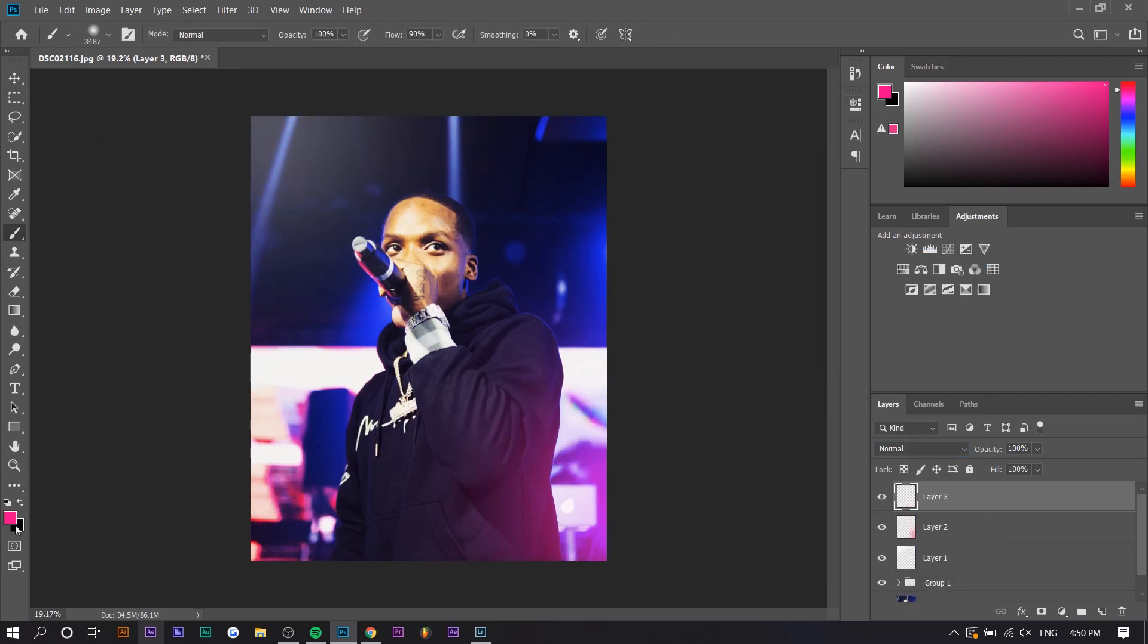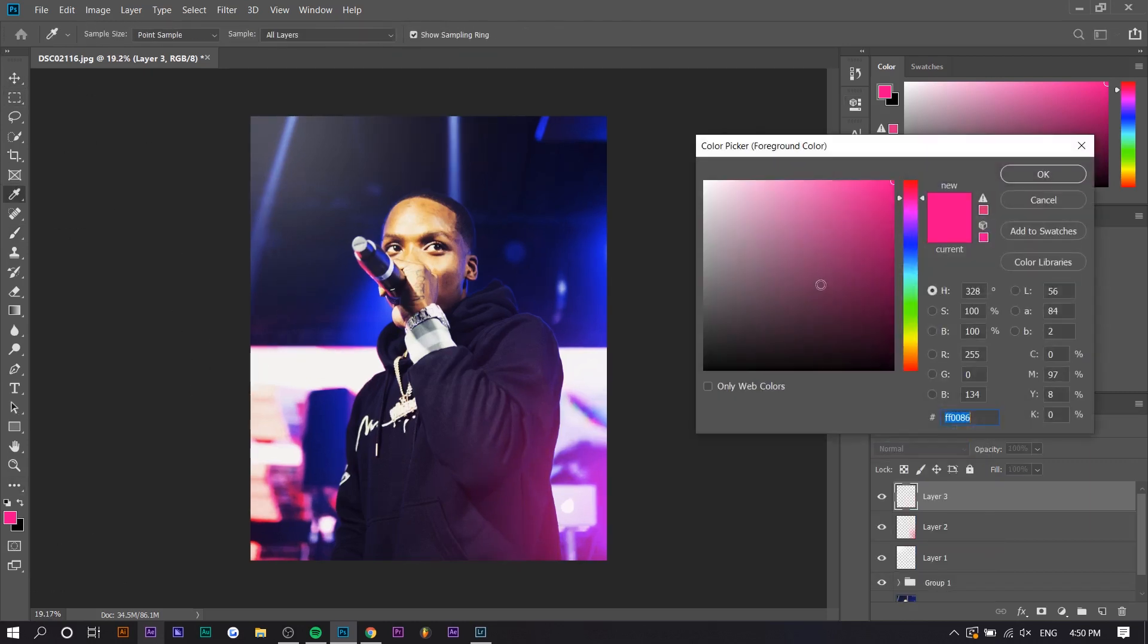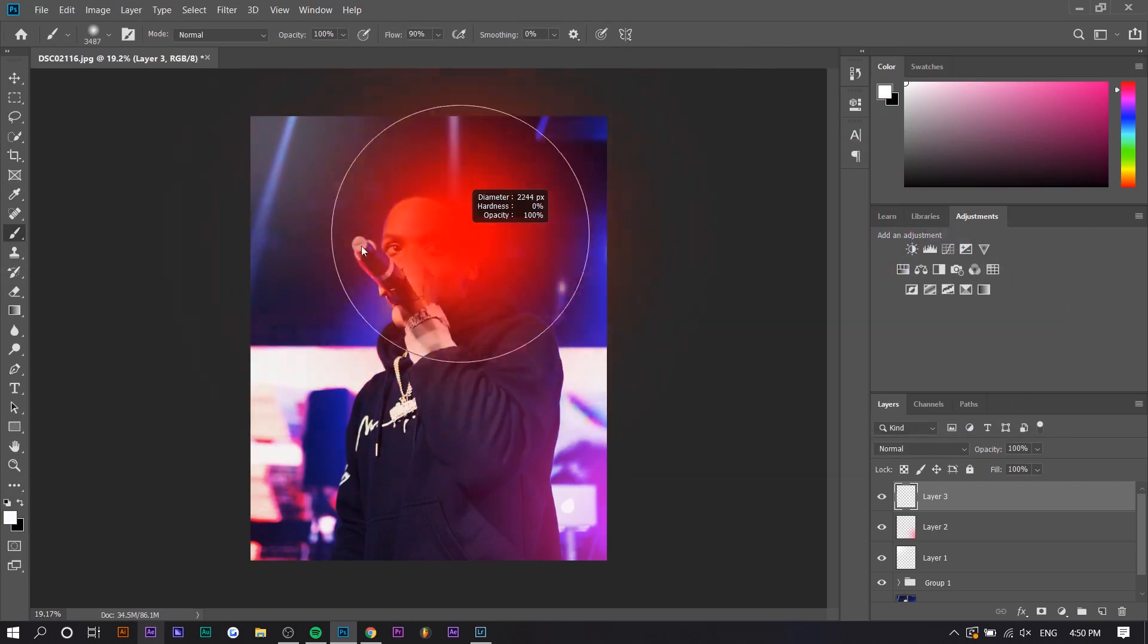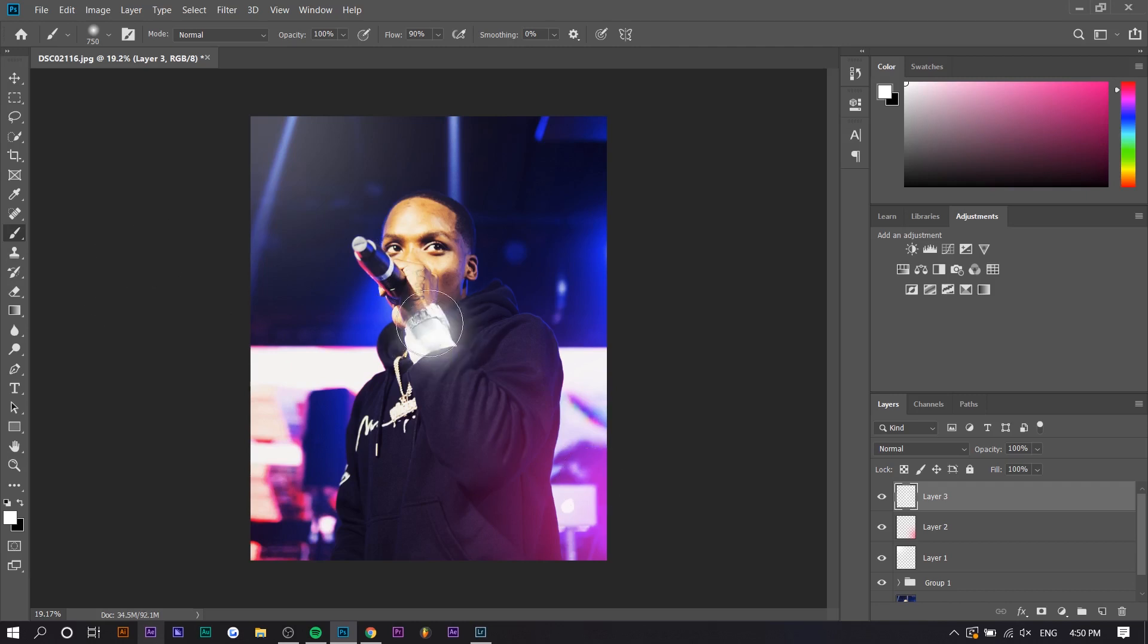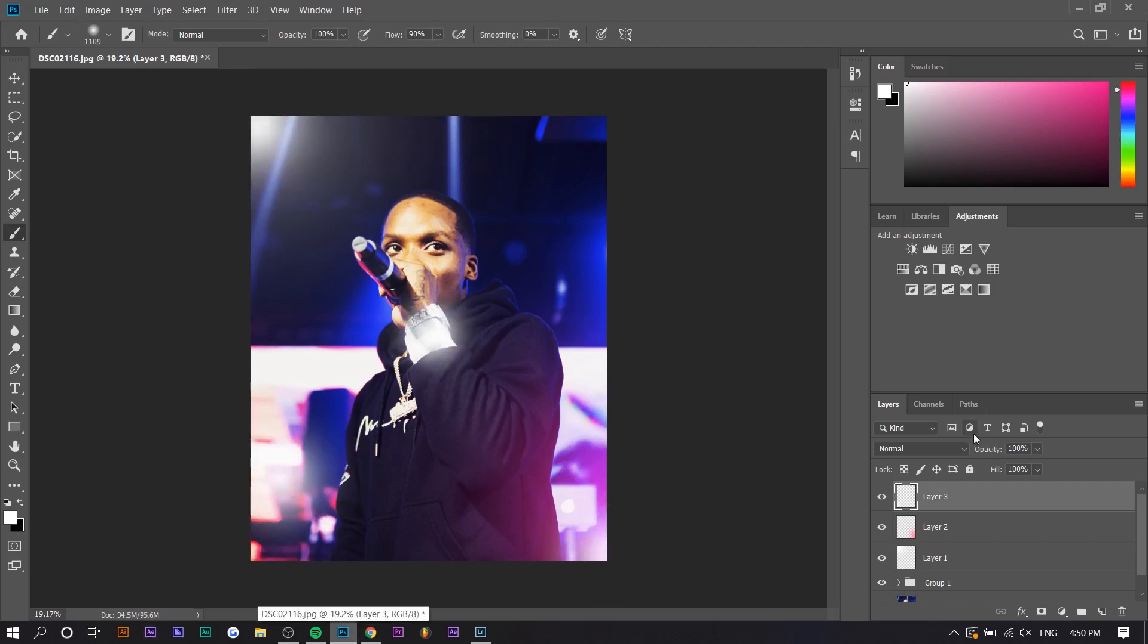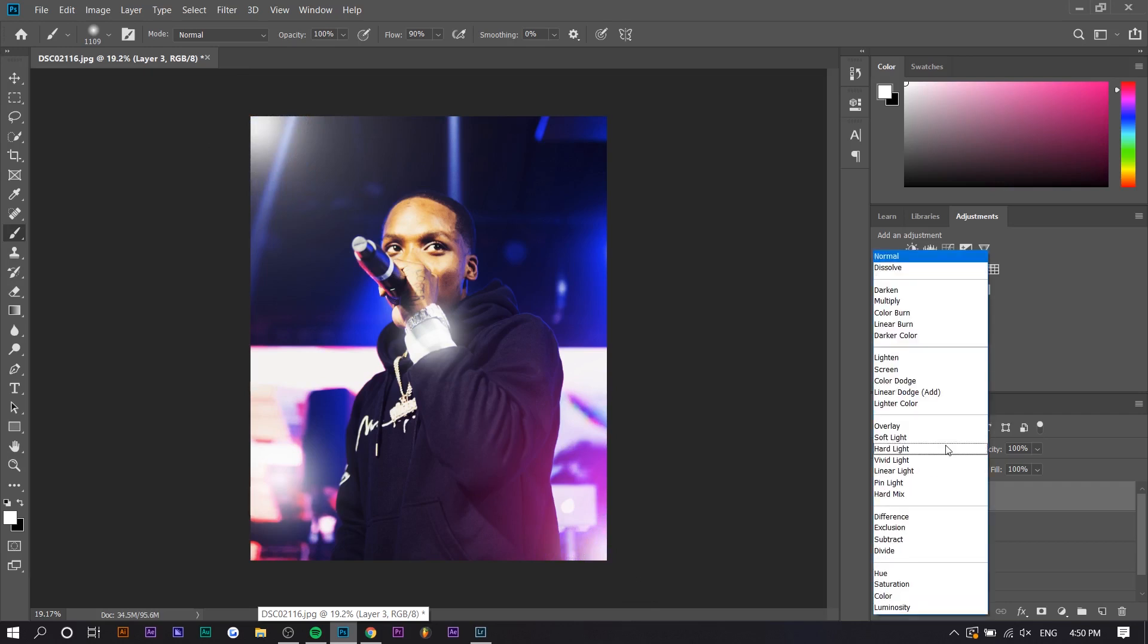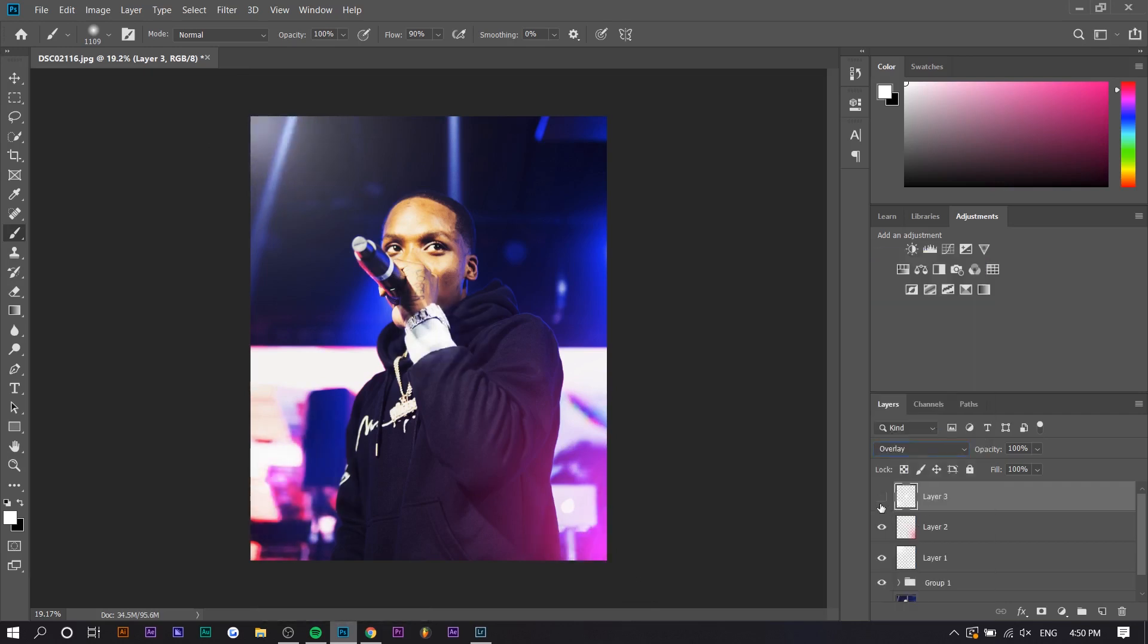And the final touches is we're going to select white. And we're going to make a smaller brush. And if you want to emphasize a certain part of the photo, what you can do is just select on it. So like his watch, maybe like some of the light right here. And you want to change the blend mode to overlay. Basically, that part will get brighter.